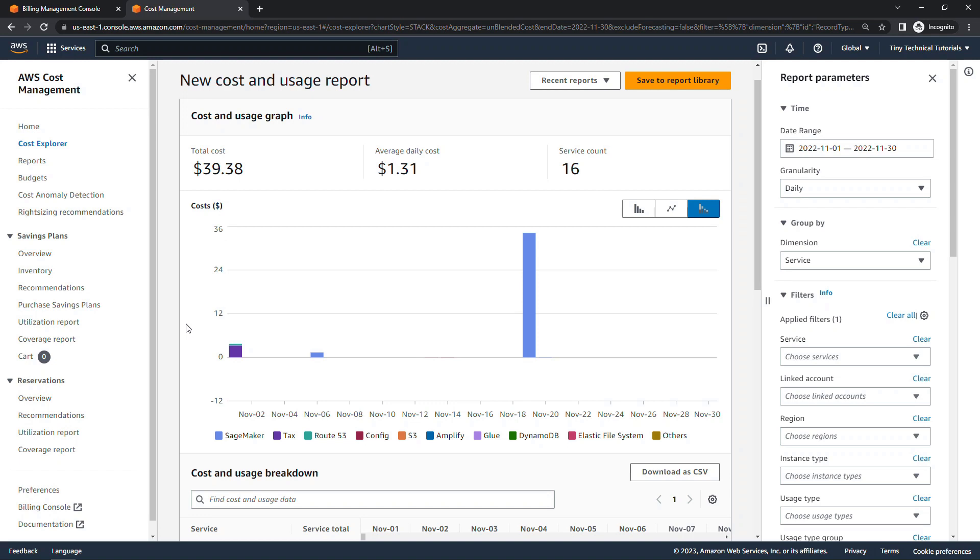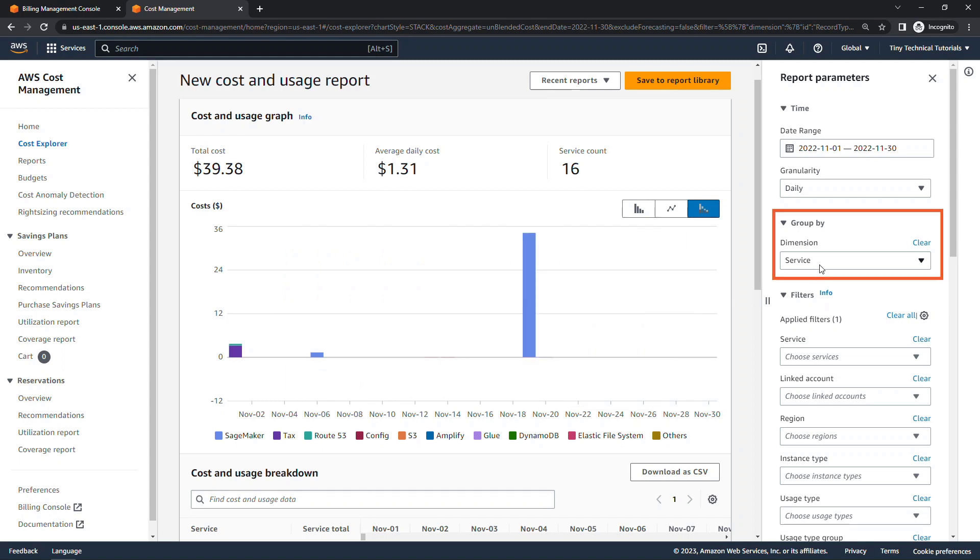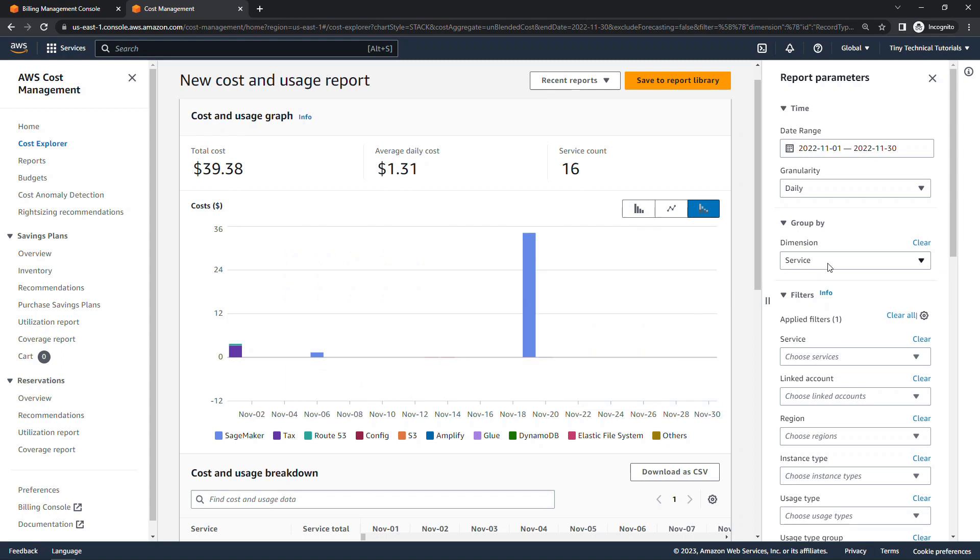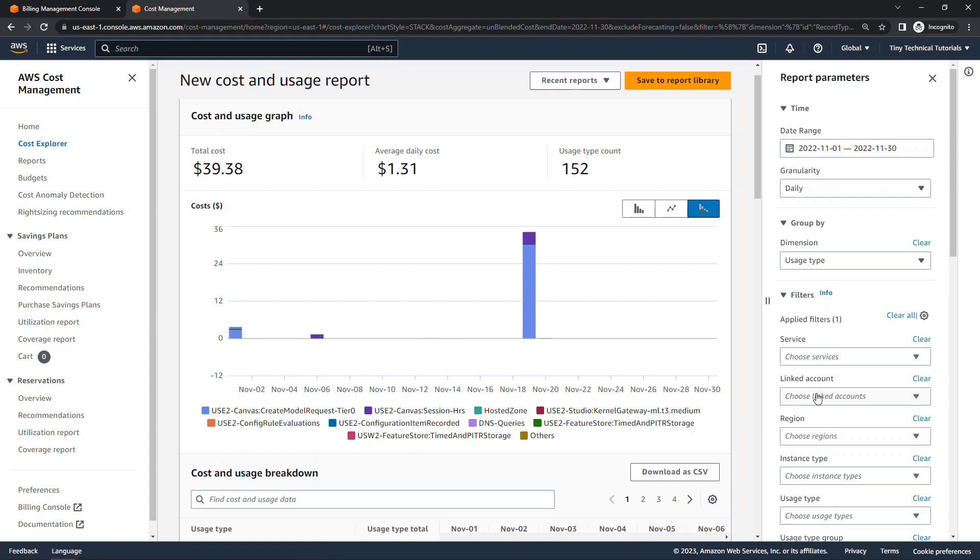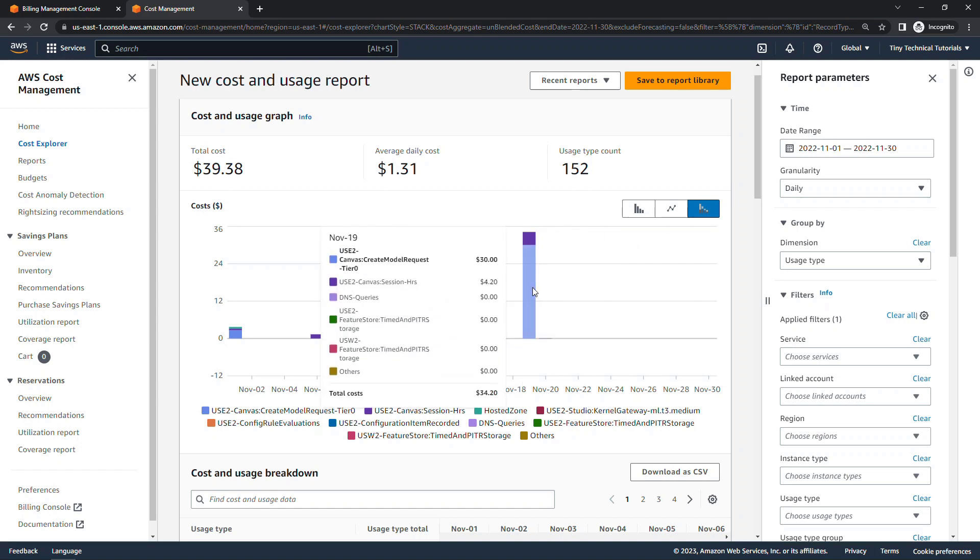SageMaker, for example, has all sorts of different kinds of charges that can accrue and other services as well. This isn't meant to be a lesson about SageMaker charges, but that's just what I had on my bill. So if we come over here to group by and change this to usage type, this is another way to kind of slice and dice. And I find this most helpful usually as I'm trying to track down what a charge is. So rather than just seeing SageMaker on this particular day, I can see that Canvas had the largest charge here of $30 for a model request, and then I had some session hours as well. So just an additional breakdown.